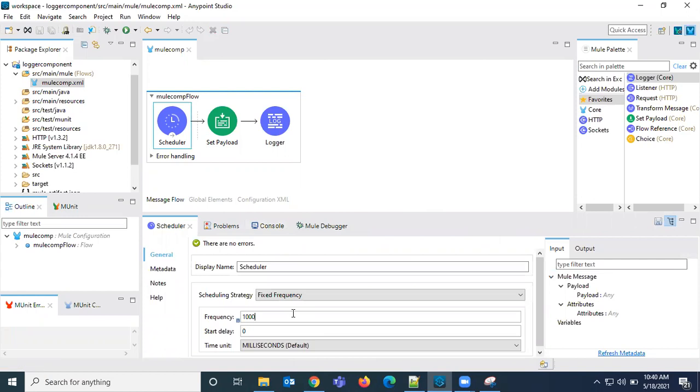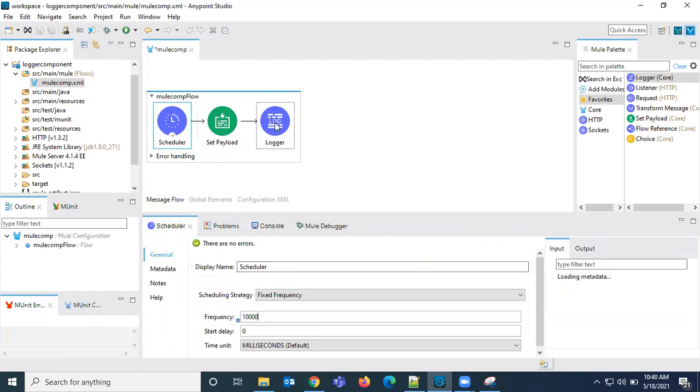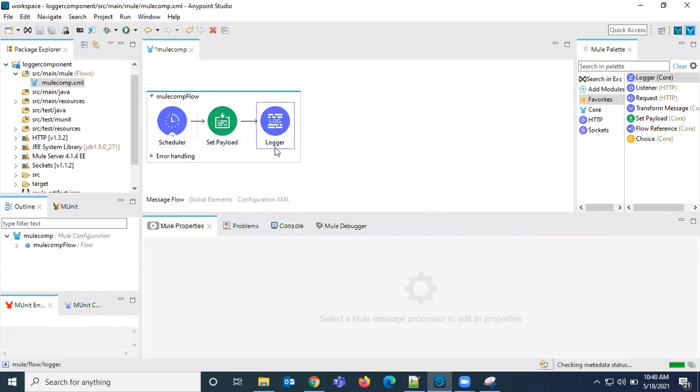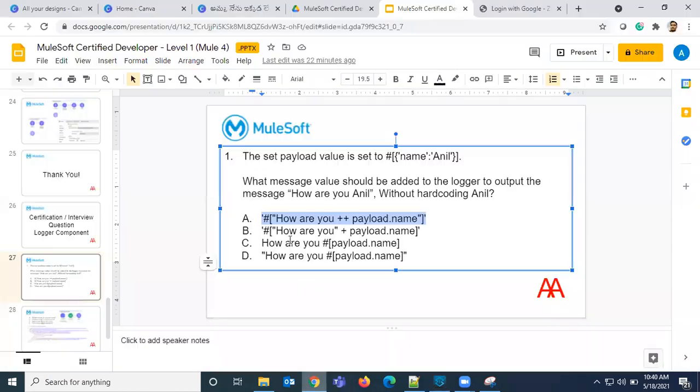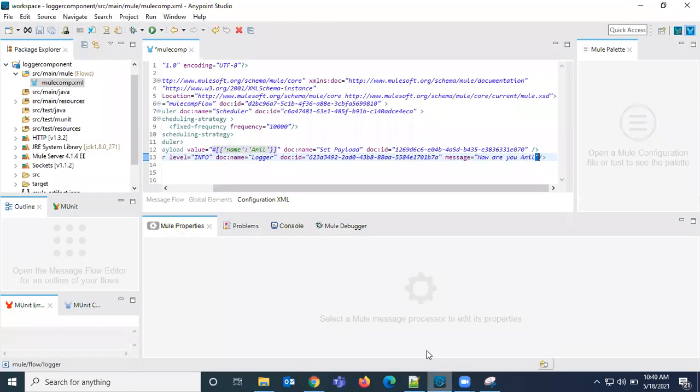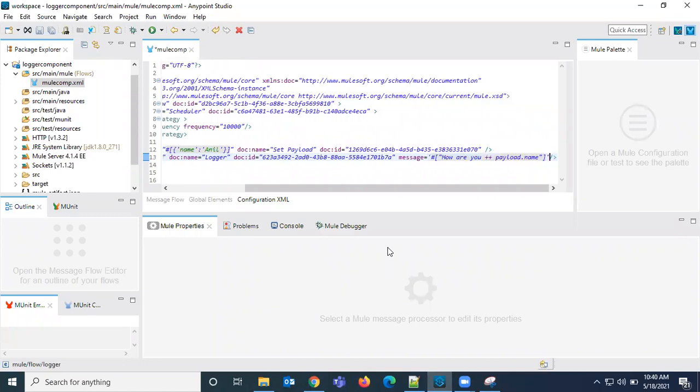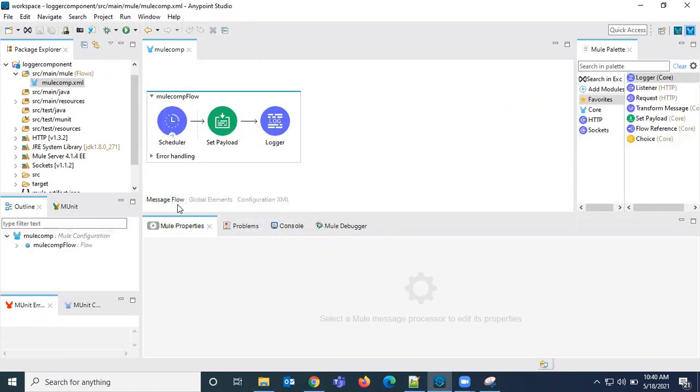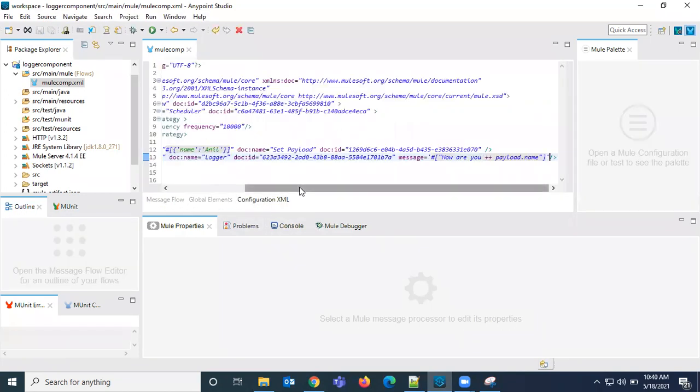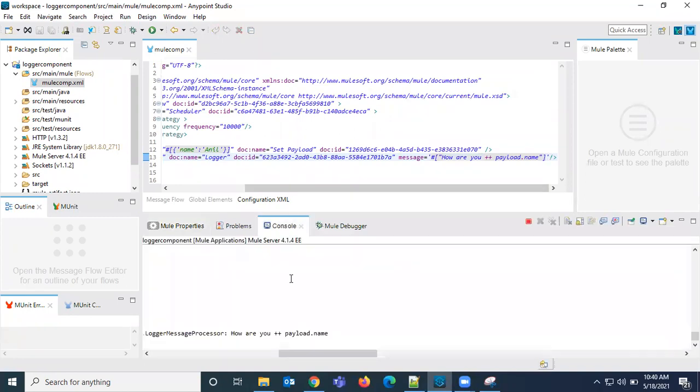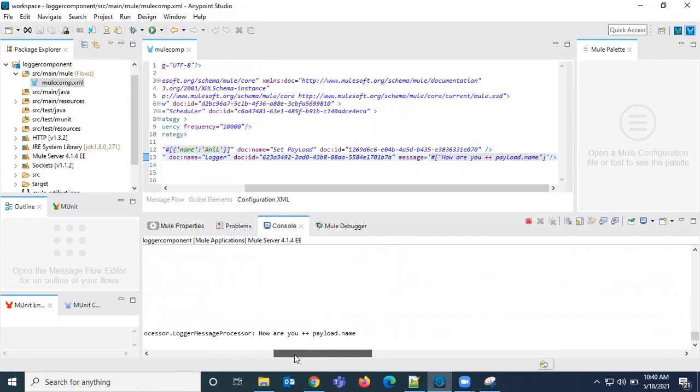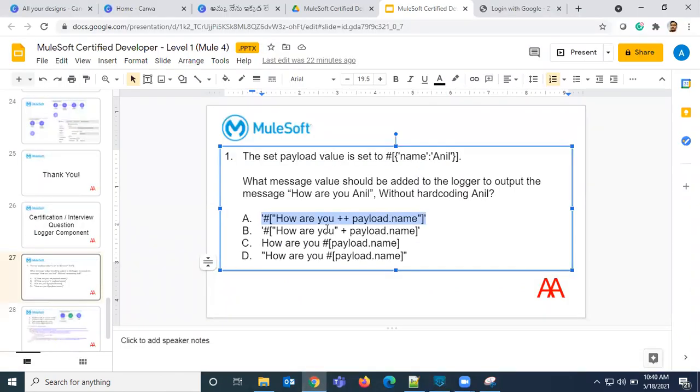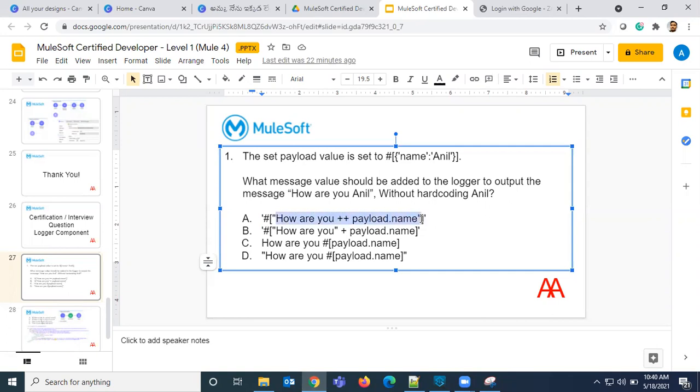Here let us give the first option. Save, so it will automatically deploy it. See it is deployed and printing 'How are you' plus plus payload dot name, because we are giving this complete string in double quotes, so it will take this as a string. This is not the correct answer. Let us go with the second option.